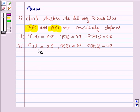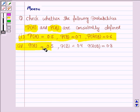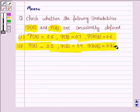In the first part, we are given probability of A is 0.5, probability of B is 0.7, and probability of A intersection B is 0.6. In the second part, we are given probability of A is 0.5, probability of B is 0.4, and probability of A union B is 0.8.